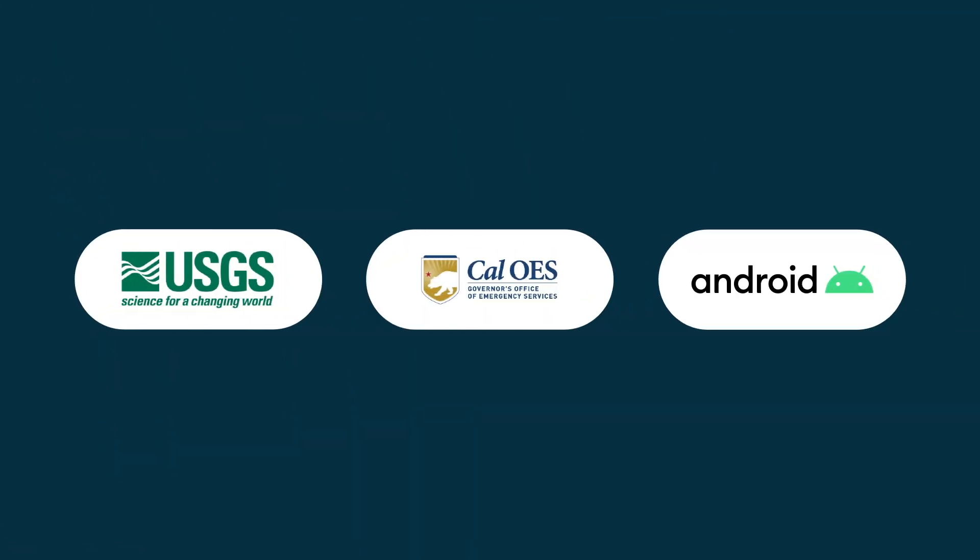We partnered with the USGS and Cal OES to bring these alerts, which are powered by ShakeAlert, directly to Android users.